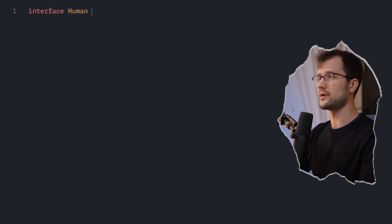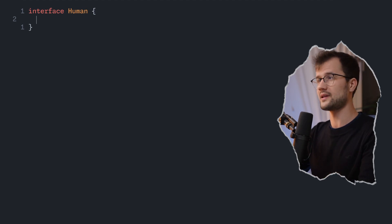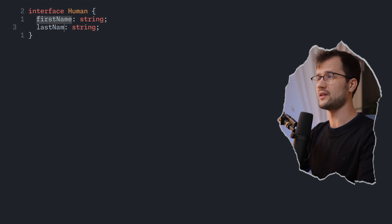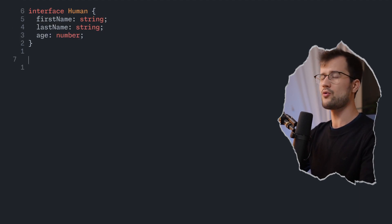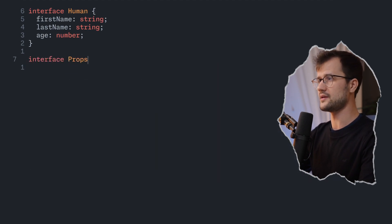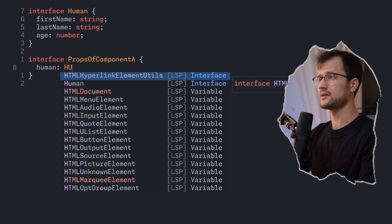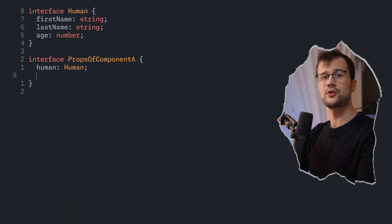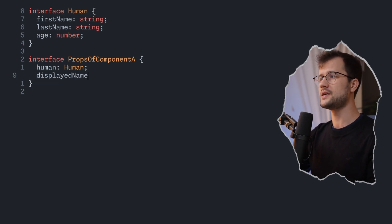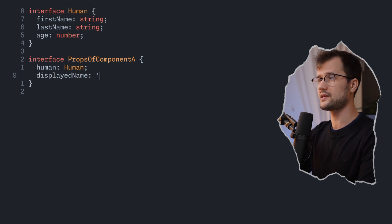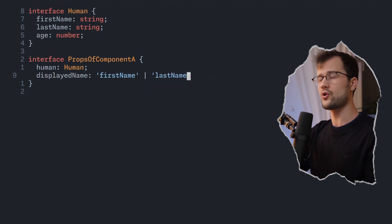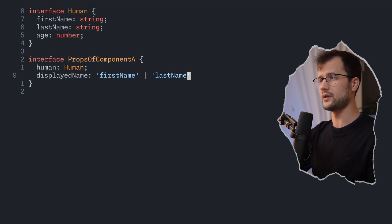For demonstration purposes, let's create an interface and use it directly. We say interface Human, and this interface can take all sorts of properties like firstName, then lastName, and also age as a number. Now we can make use of this interface by defining a new interface called PropsOfComponentA, which takes in a human of type Human. We also want to have a property called displayedName, and the type of this property should be firstName or lastName — basically the key of the Human interface. So we define a union type of firstName or lastName.